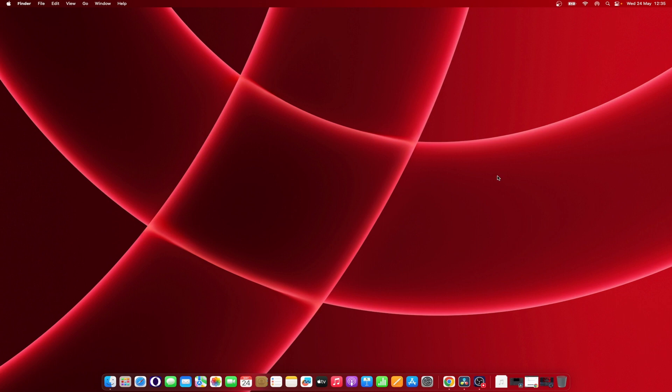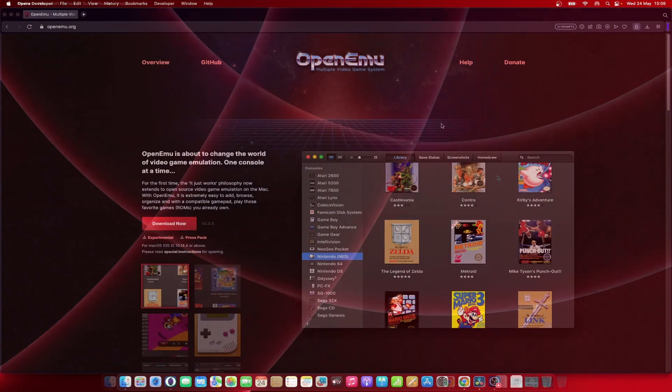OpenEMU is a Mac-based emulator, capable of imitating previous generation video game consoles. Available for free, though if you like it you should donate. I personally recommend using this emulator for all your classic virtual console needs. Fortunately, getting it running is rather straightforward. Let's take a look.